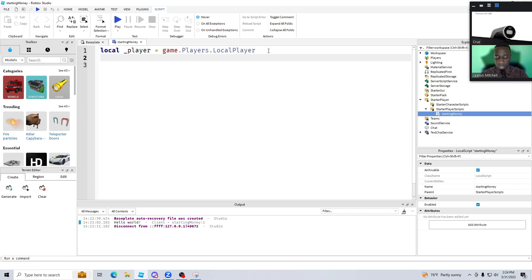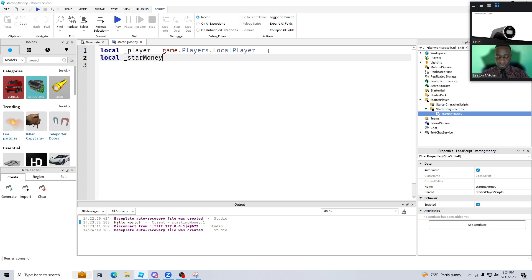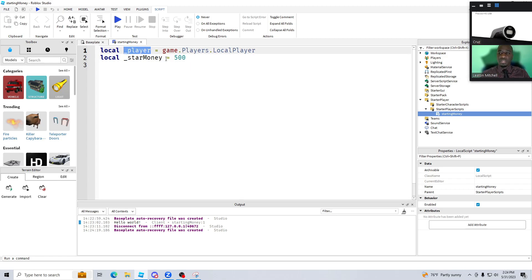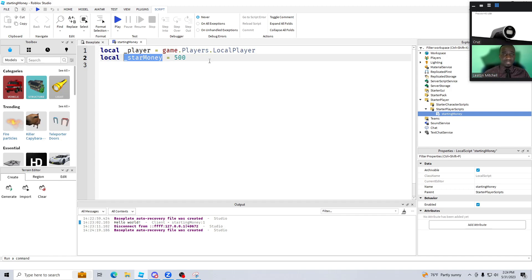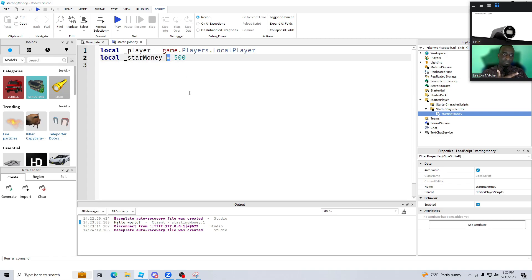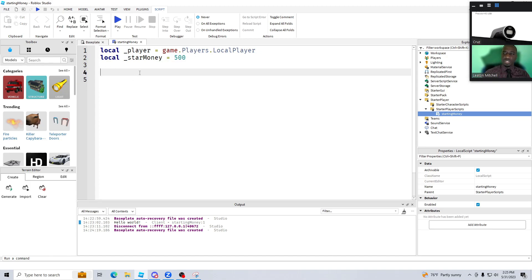Once I've established that, I want to create another variable that represents how much I want the player to start with. I'm going to call this '_startMoney' and set it equal to 500. So now we have two variables — one that represents the player and one that represents a number. Think of it like school: if someone asks what's x plus three, x is a variable representing a number. These variables let you tell the computer what to do and give it tasks. With more code we'll use these two variables to say: give this player this amount of money.